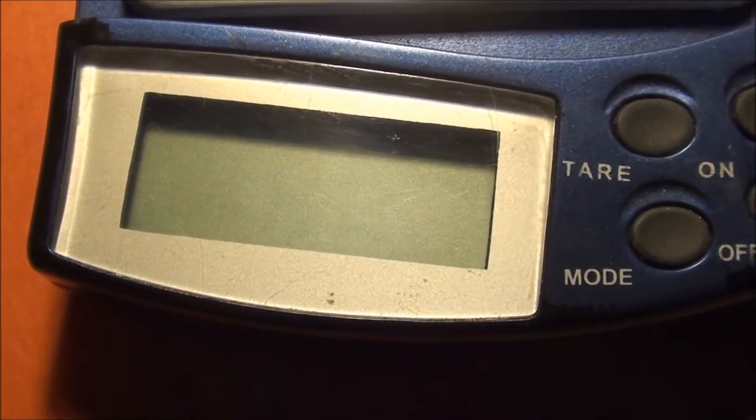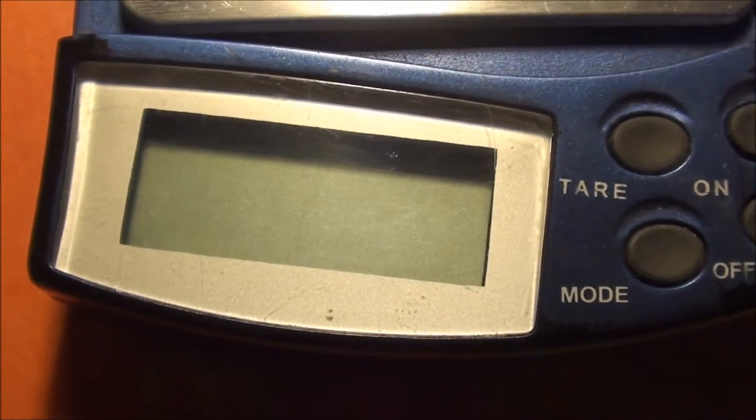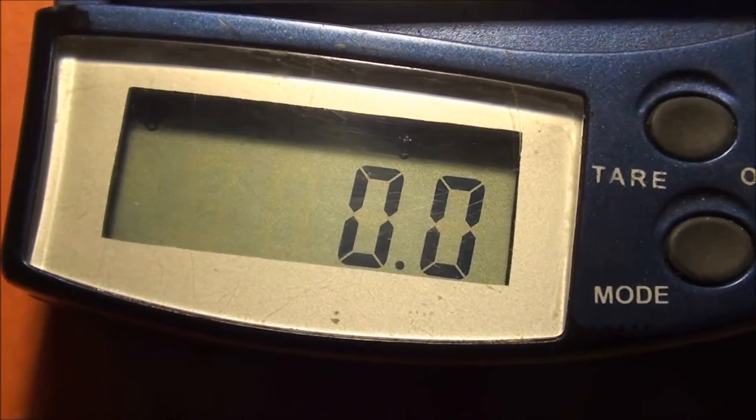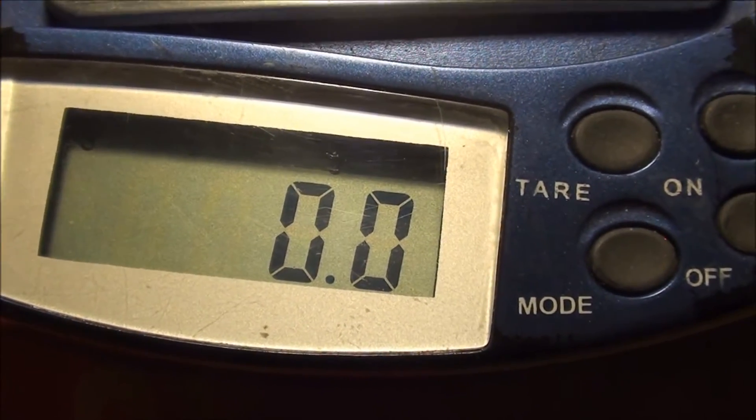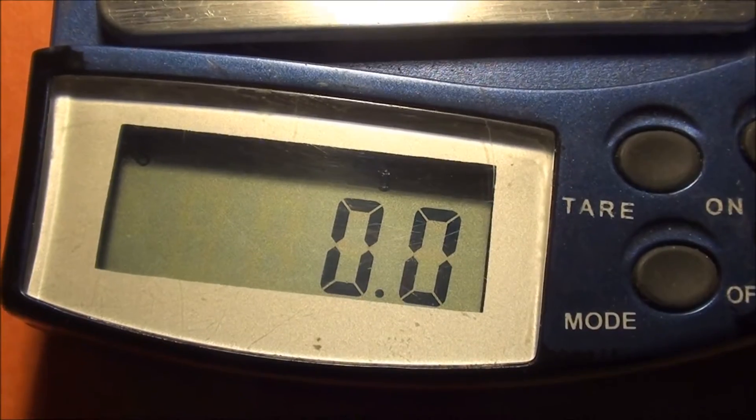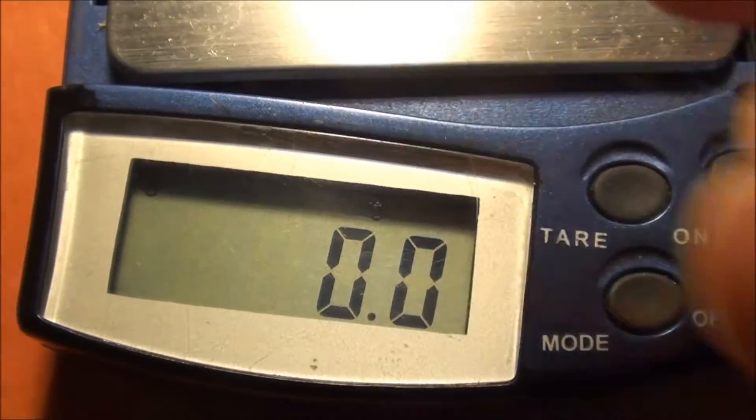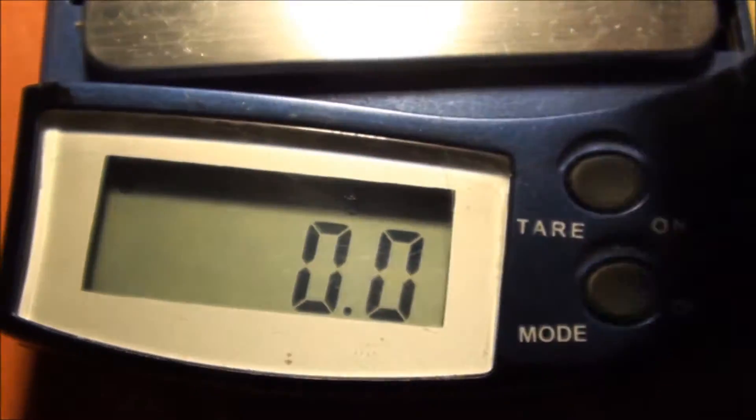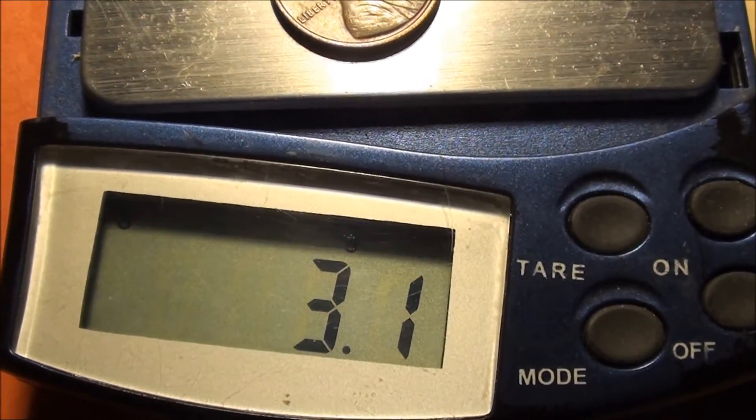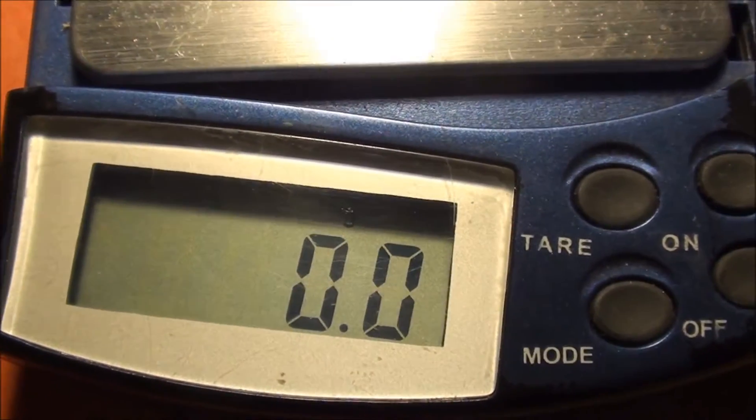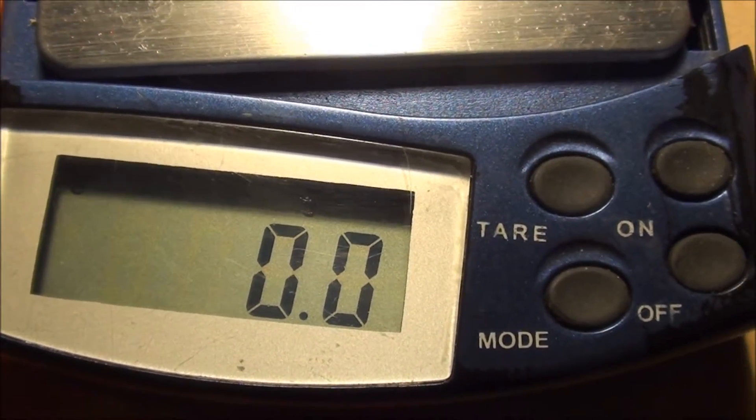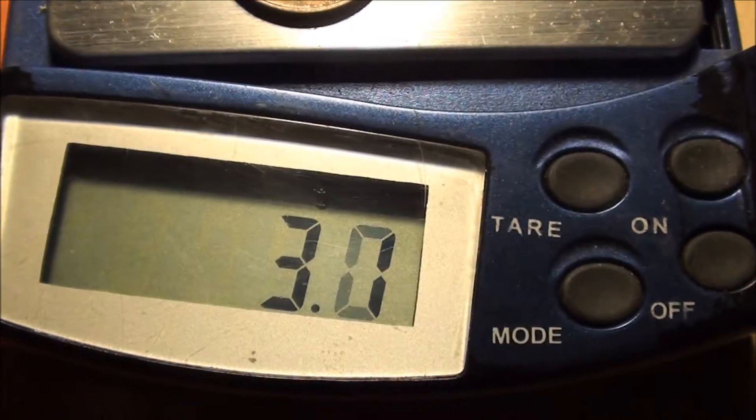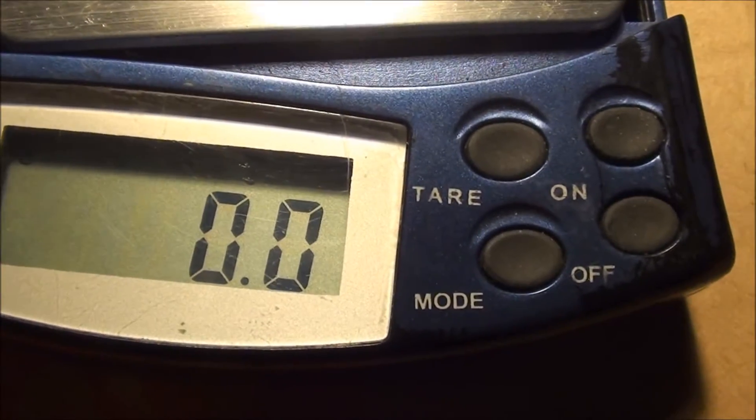Let me go ahead and turn my scale on, and we have it set to grams. I'll go ahead and grab a copper penny, which we know is 1982 and older. Let's see here, I got a 1978 - comes in at 3.1 grams. Let's grab another copper, 1972 S right here - 3.1 grams.